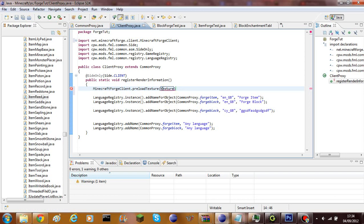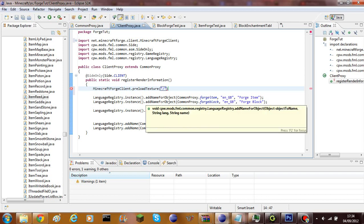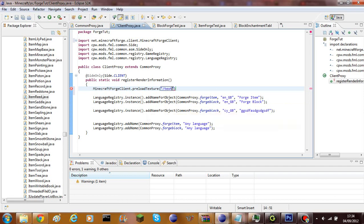Inside the `preloadTexture` call you put two speech marks, then a slash, then the directory of wherever your item texture is going to be. If you want to put it in a folder, name the folder — I'm going to name it `forgeToot` — then add another slash. I'm going to name this texture `block`.